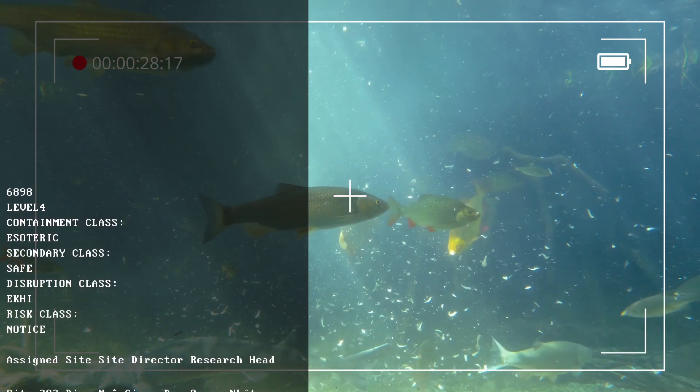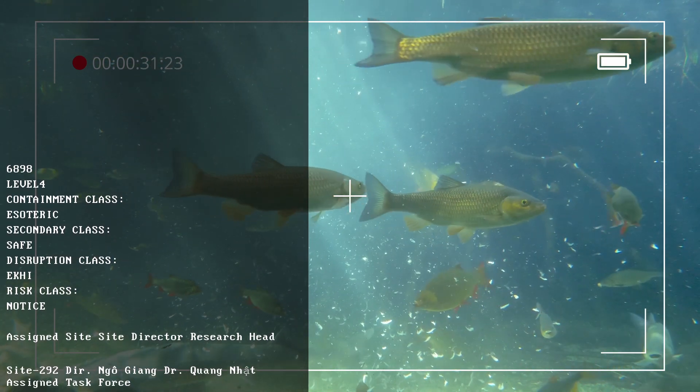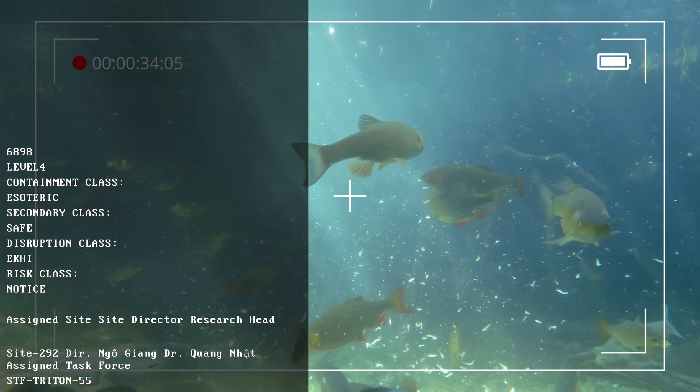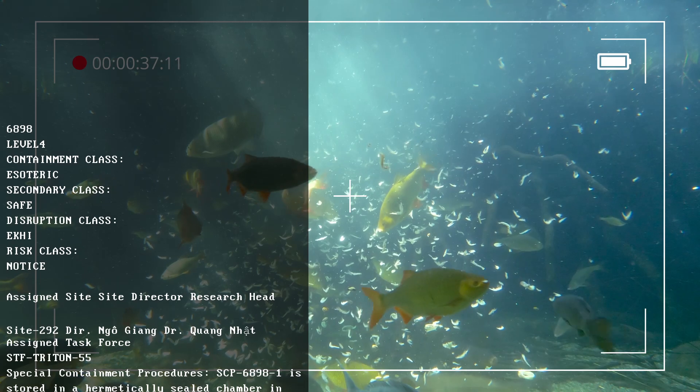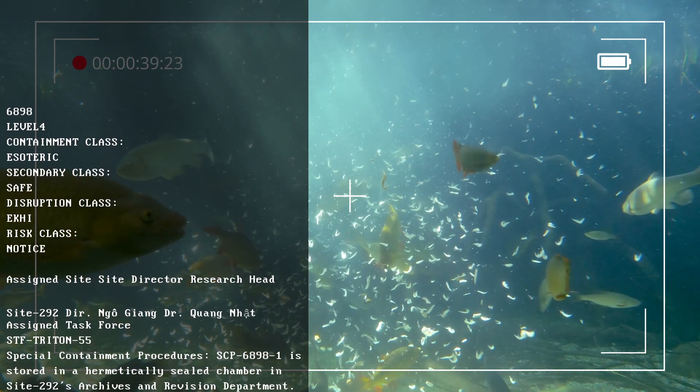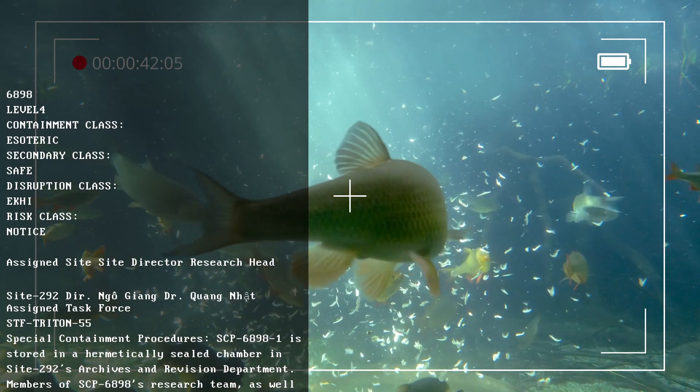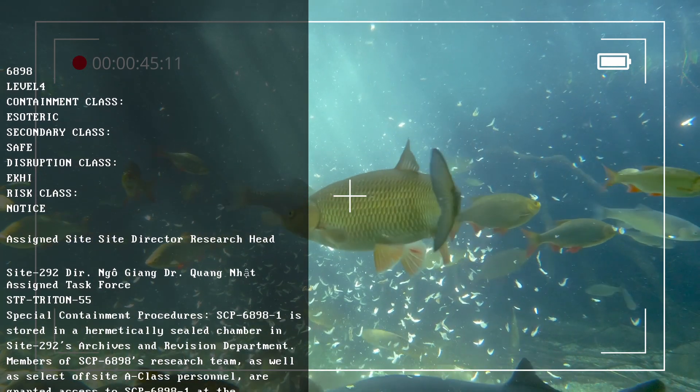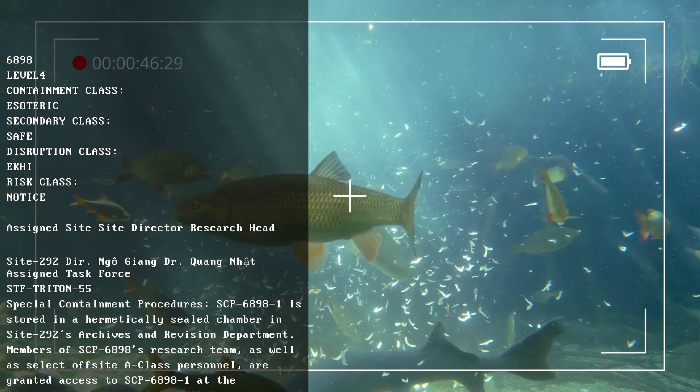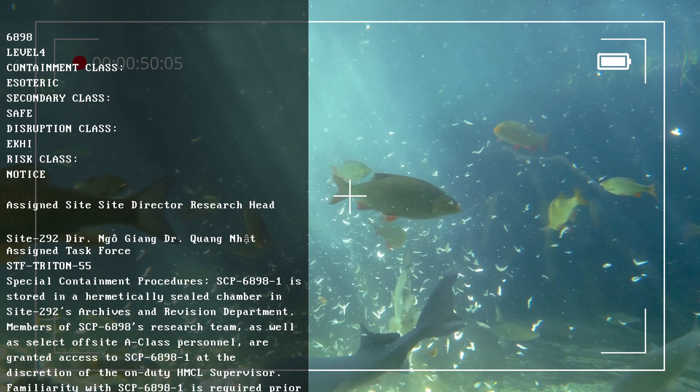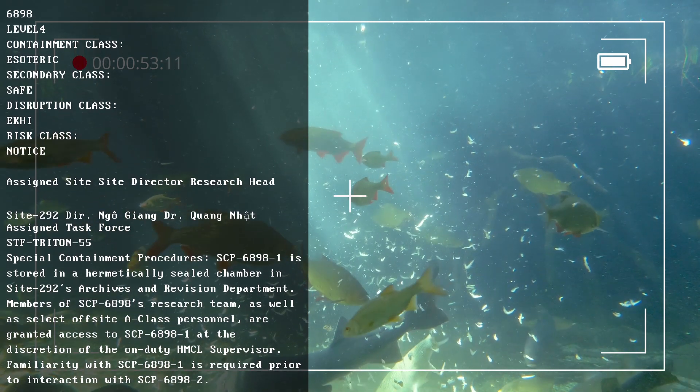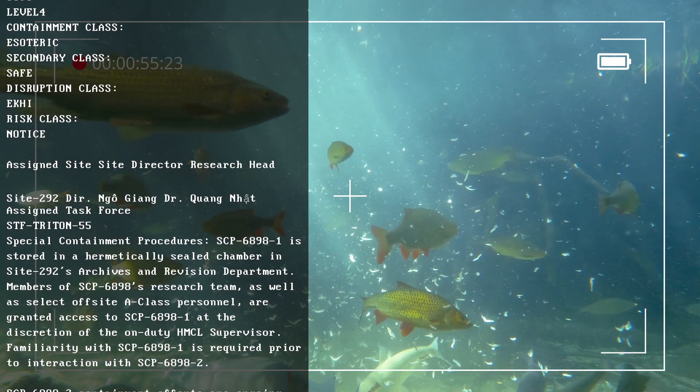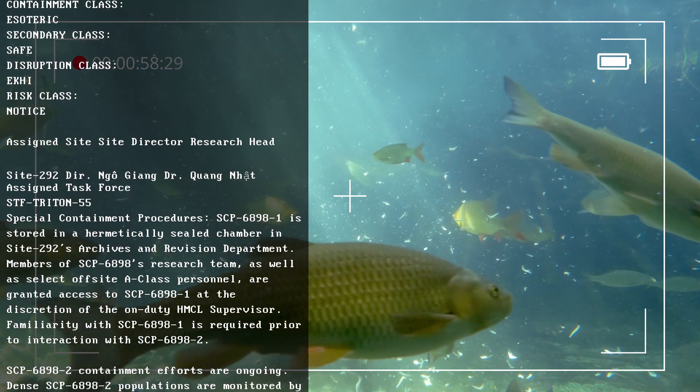Special Containment Procedures: SCP-6898-1 is stored in a hermetically sealed chamber in Site-292's Archives and Revision Department. Members of SCP-6898 research team, as well as select off-site A-class personnel, are granted access to SCP-6898-1 at the discretion of the on-duty HMCL supervisor. Familiarity with SCP-6898-1 is required prior to interaction with SCP-6898-2.